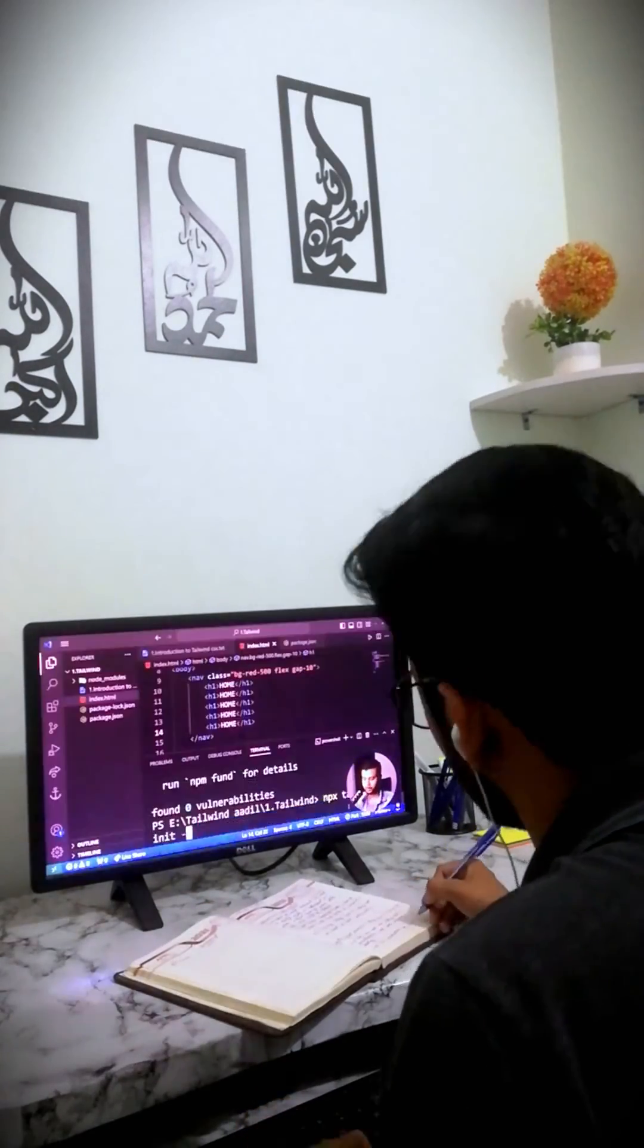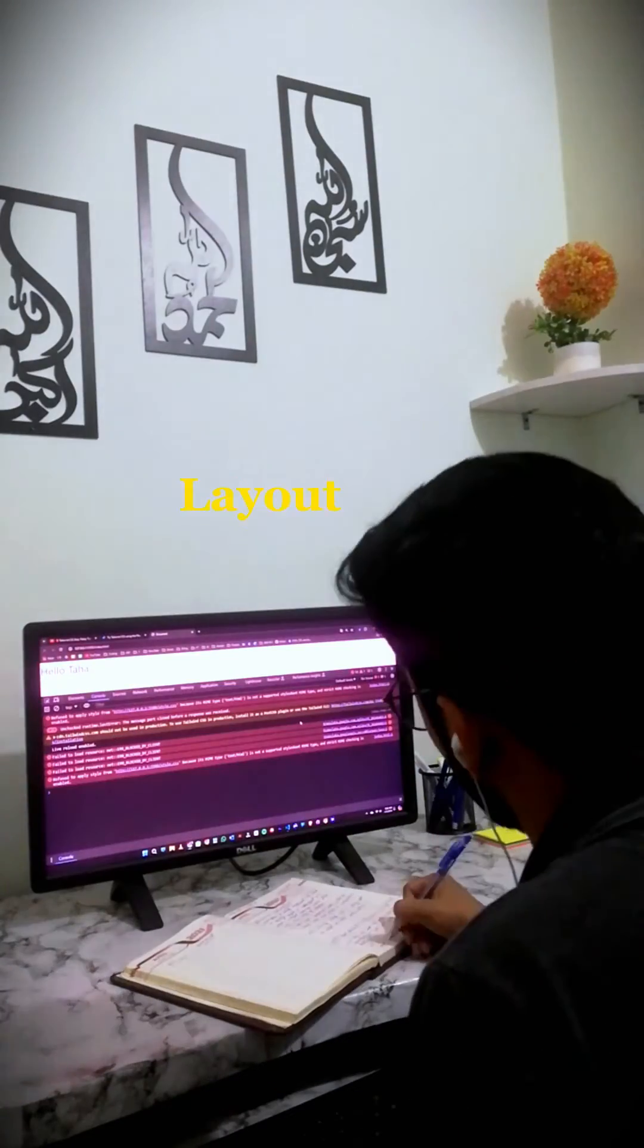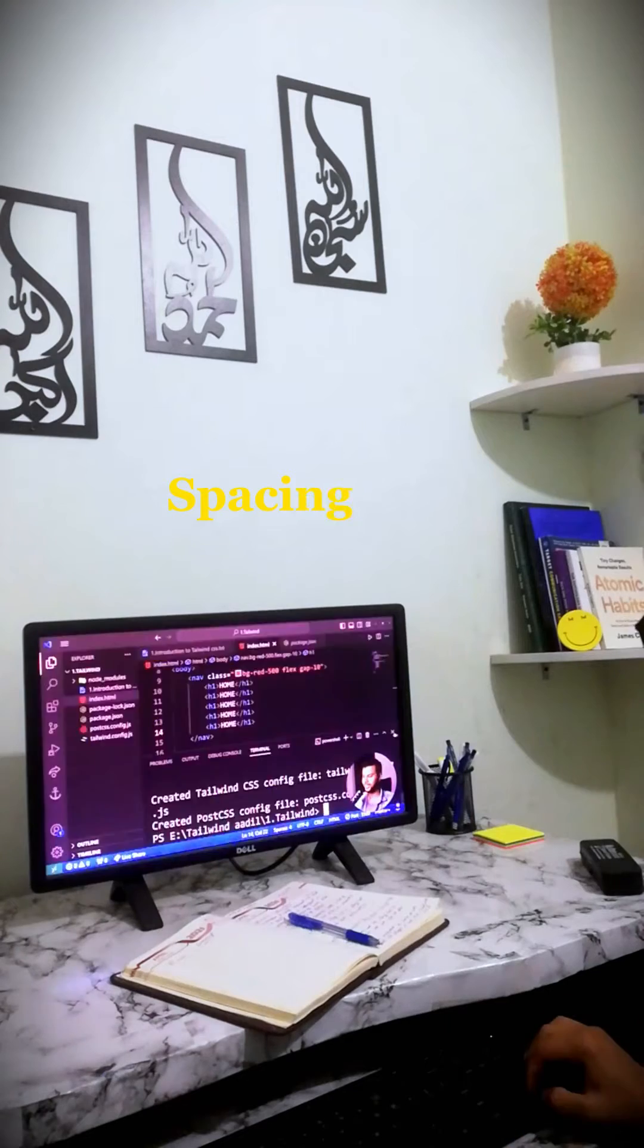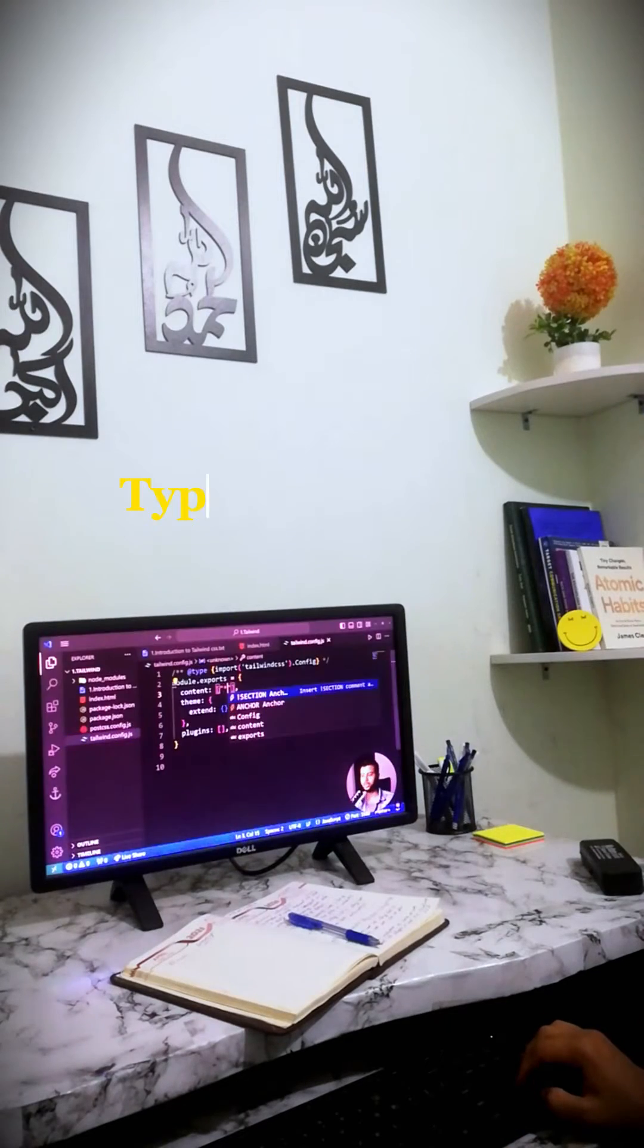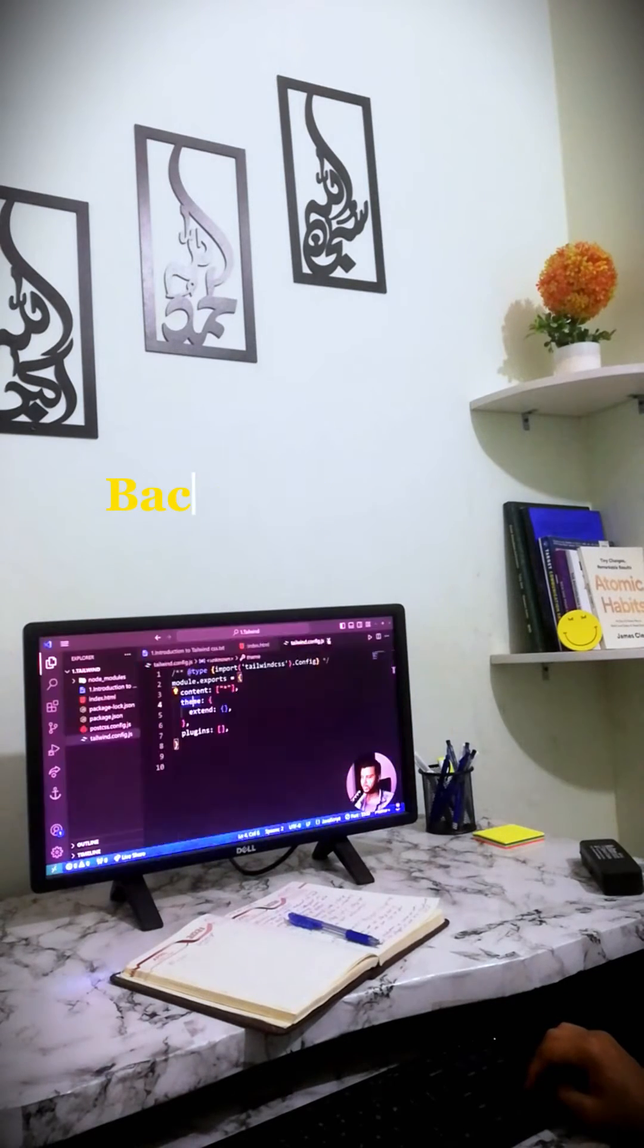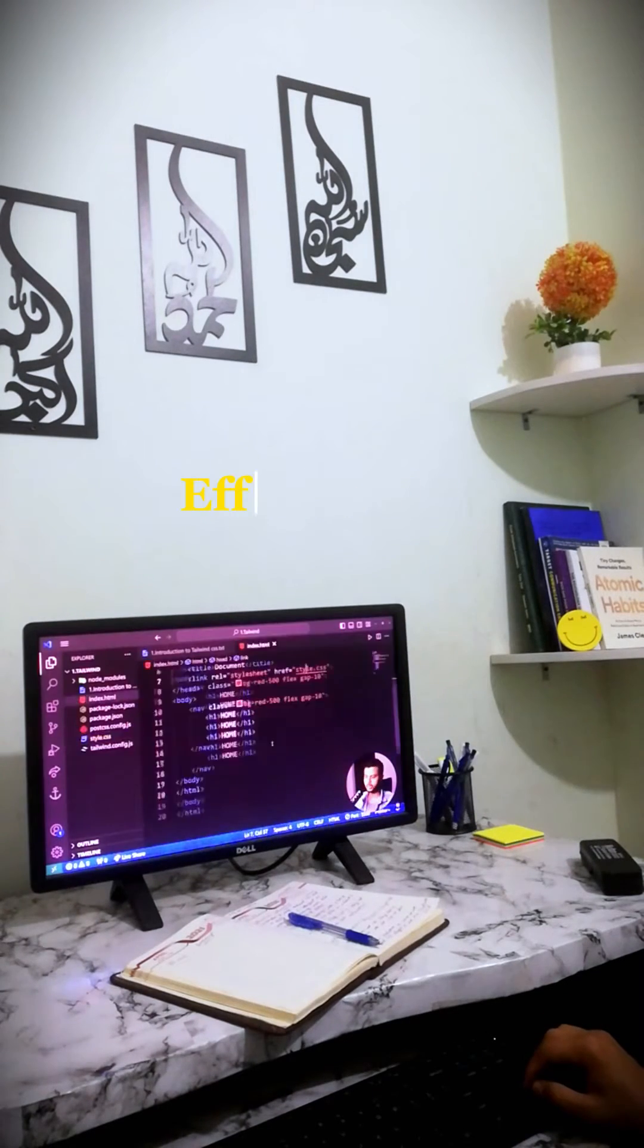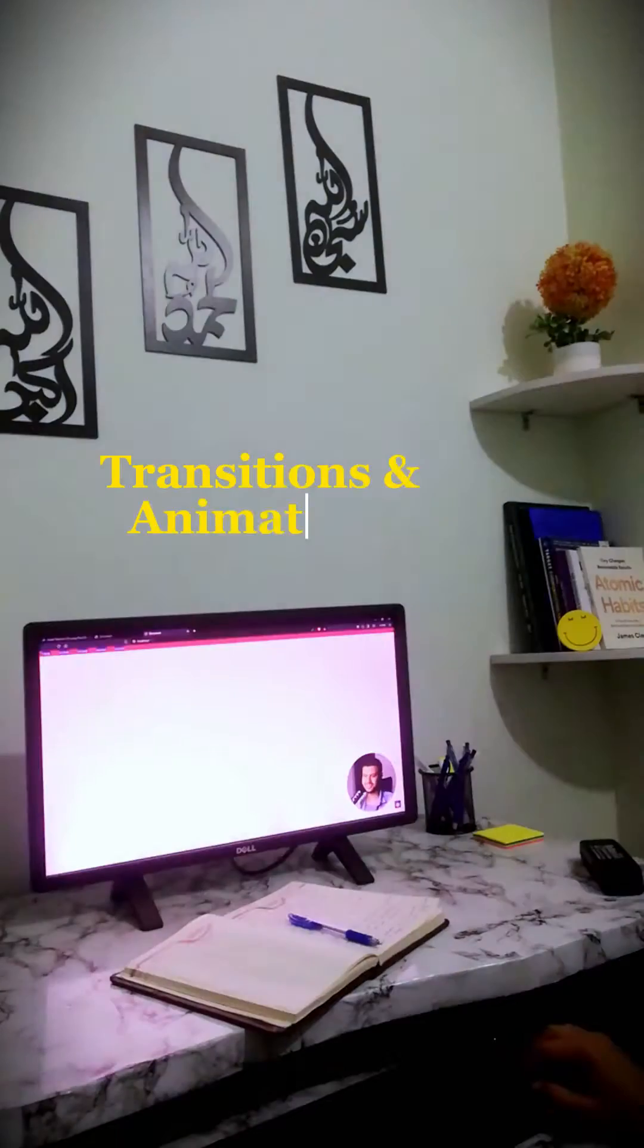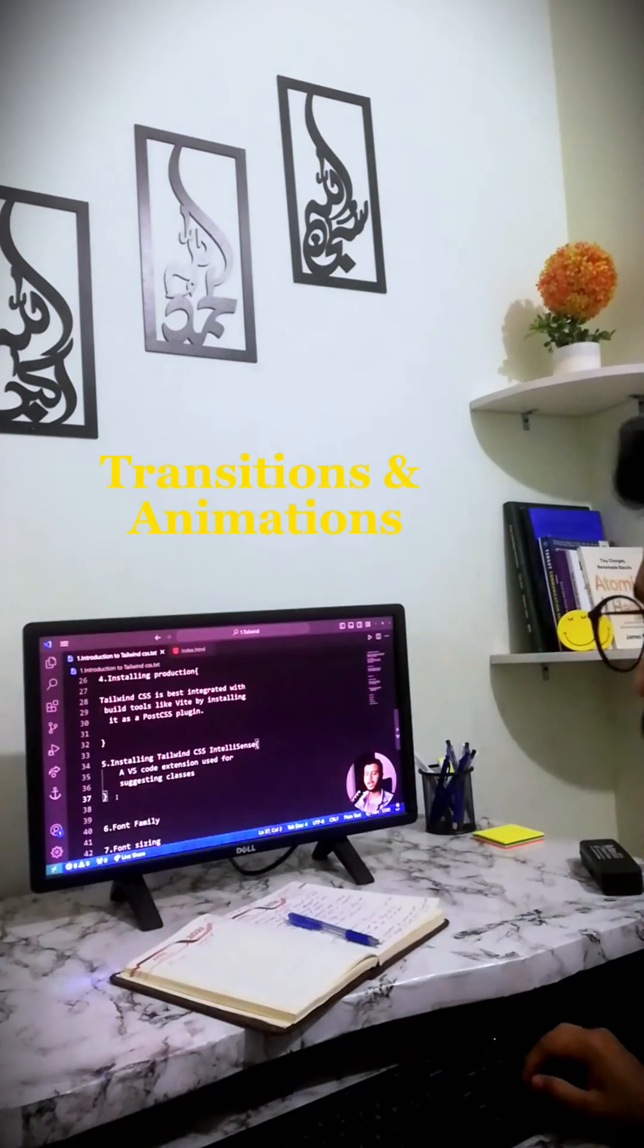Their tutorials cover layout, flexbox and grid, spacing, sizing, typography, background, effects, filters, and even transitions and animations.